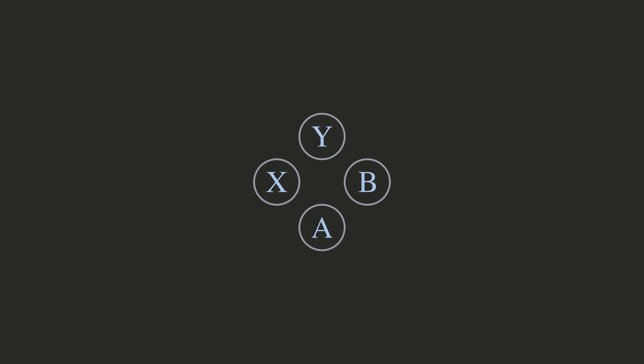In this problem, there is a game controller with the buttons A, B, X and Y, and by pressing these buttons in some order, you can create combo moves, which gives you coins.